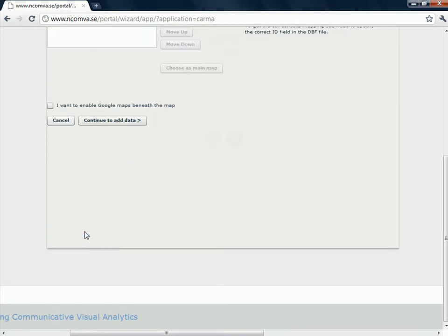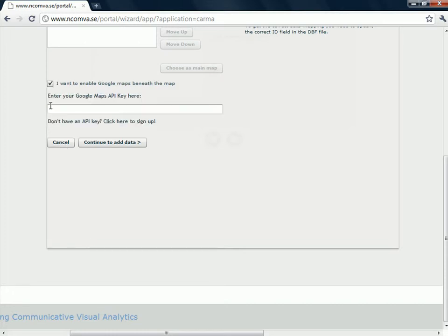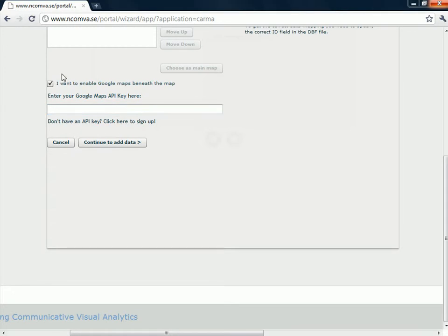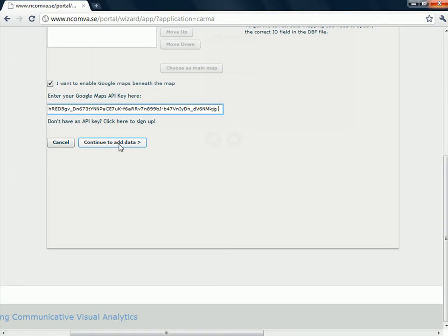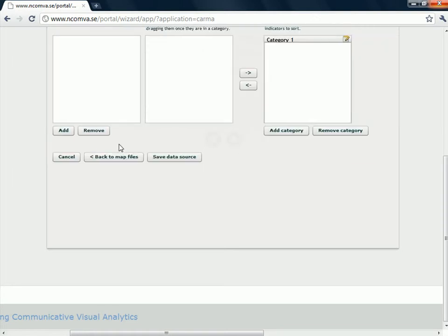If you want to use a Google map layer in the background, you should get an API key from Google. That's free of charge. I want to enable Google maps beneath the map. So then I have to add my API key here. Like that. And when I am ready with that, I continue to add data.